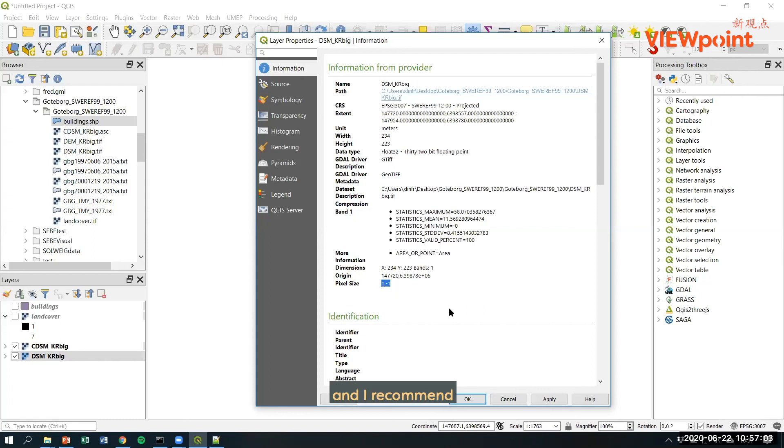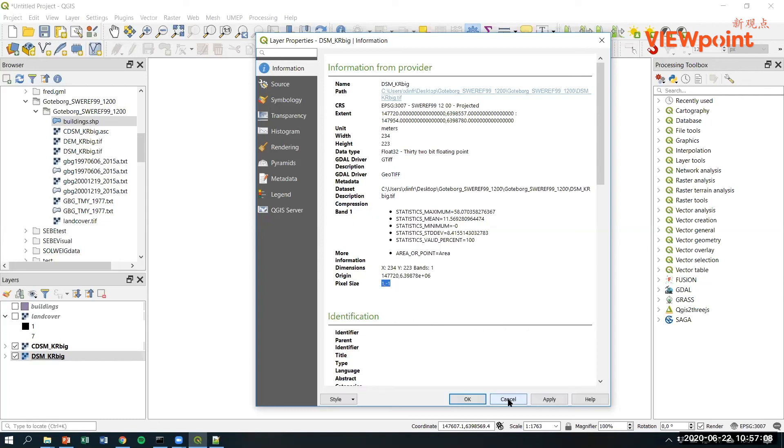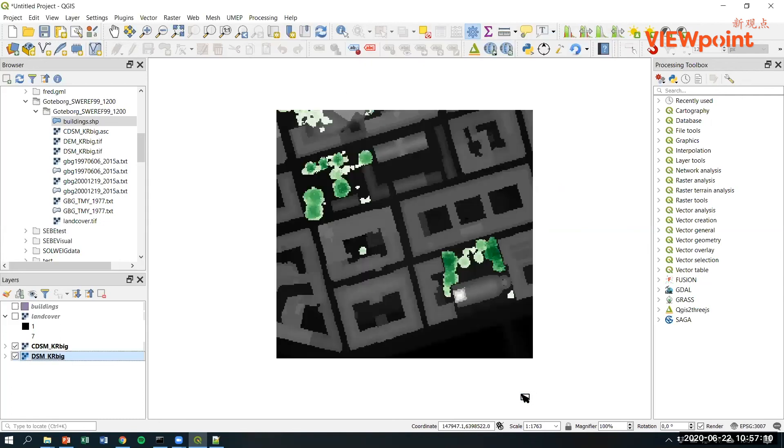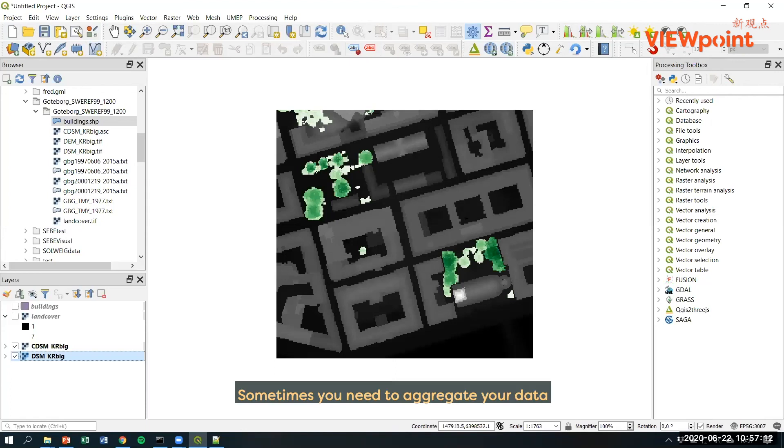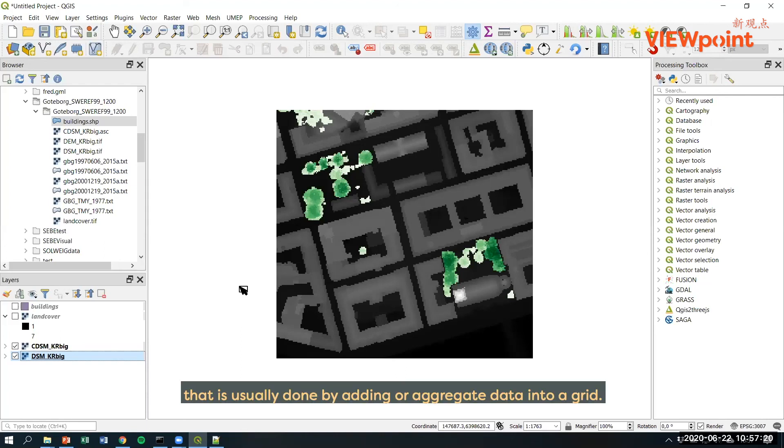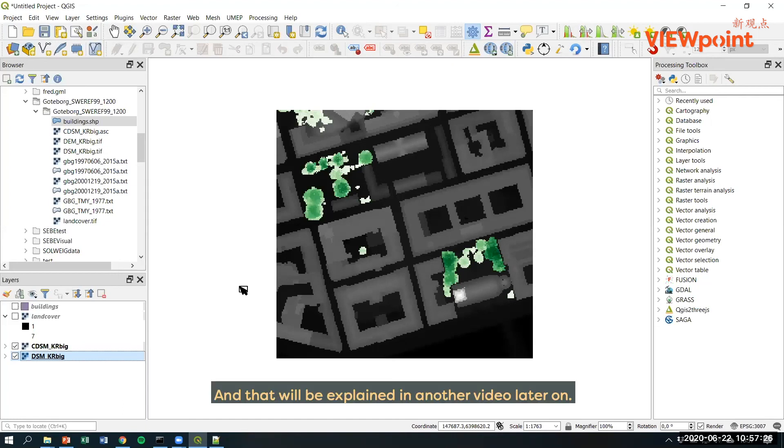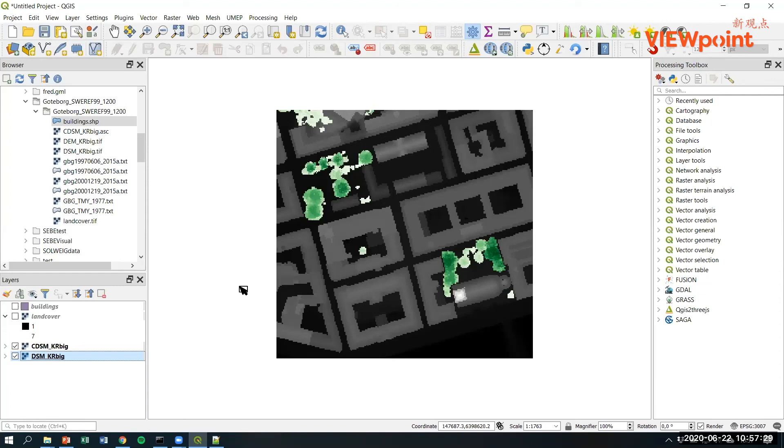And I recommend to have all datasets in the same spatial resolution if possible. Sometimes you need to aggregate your data by aggregating them into larger spatial units. That is usually done by adding or aggregating data into a grid. And that will be explained in another video later on.